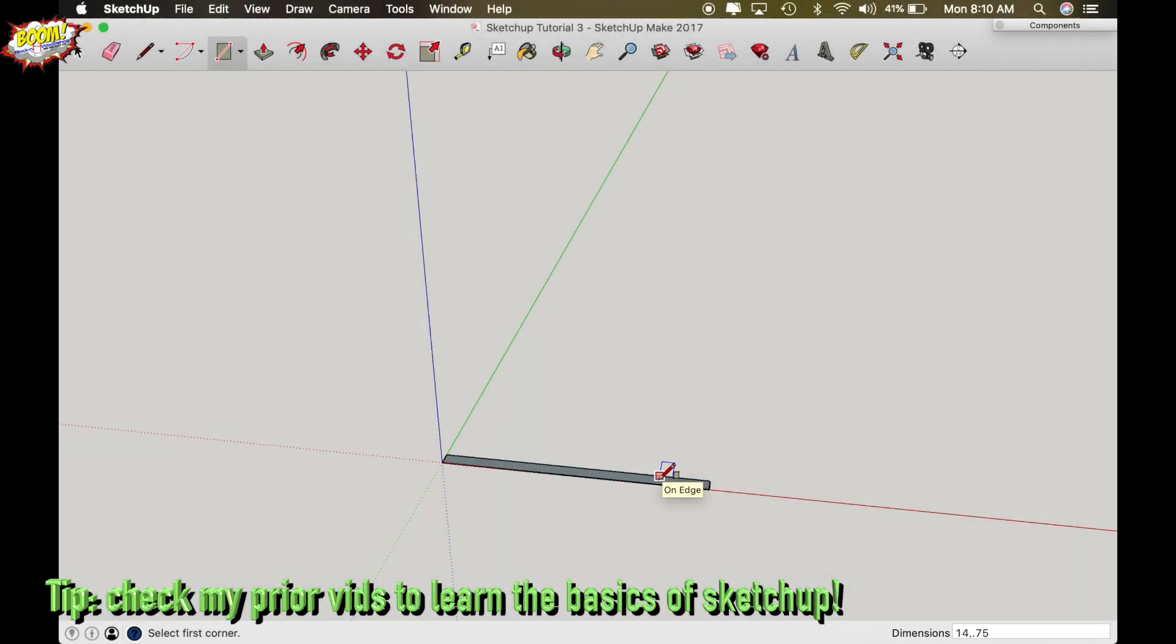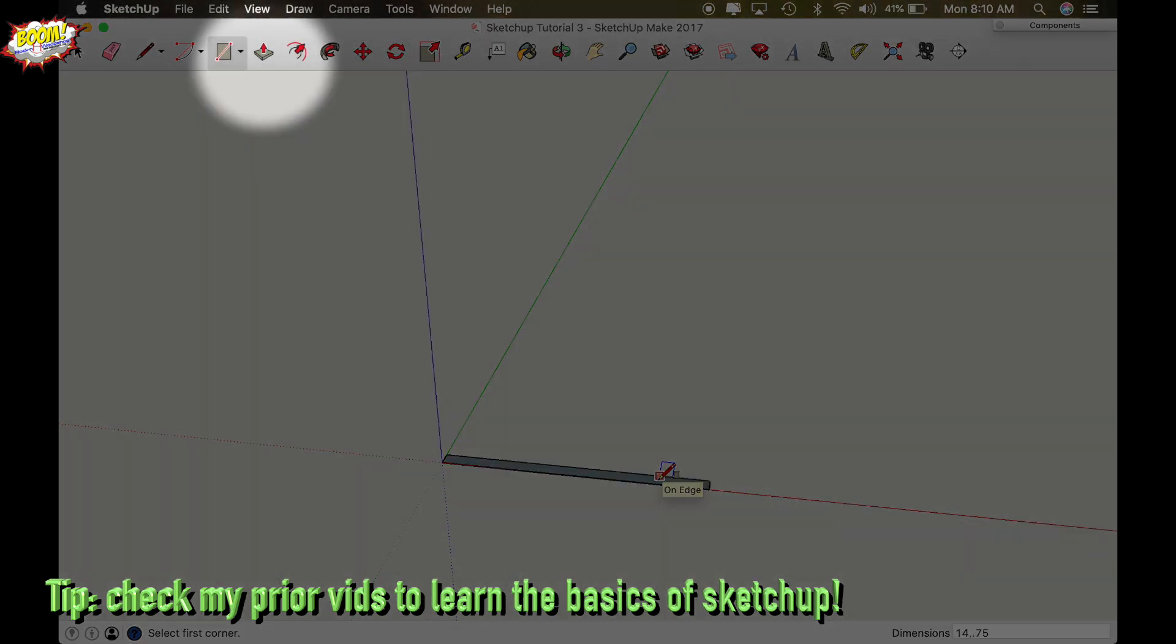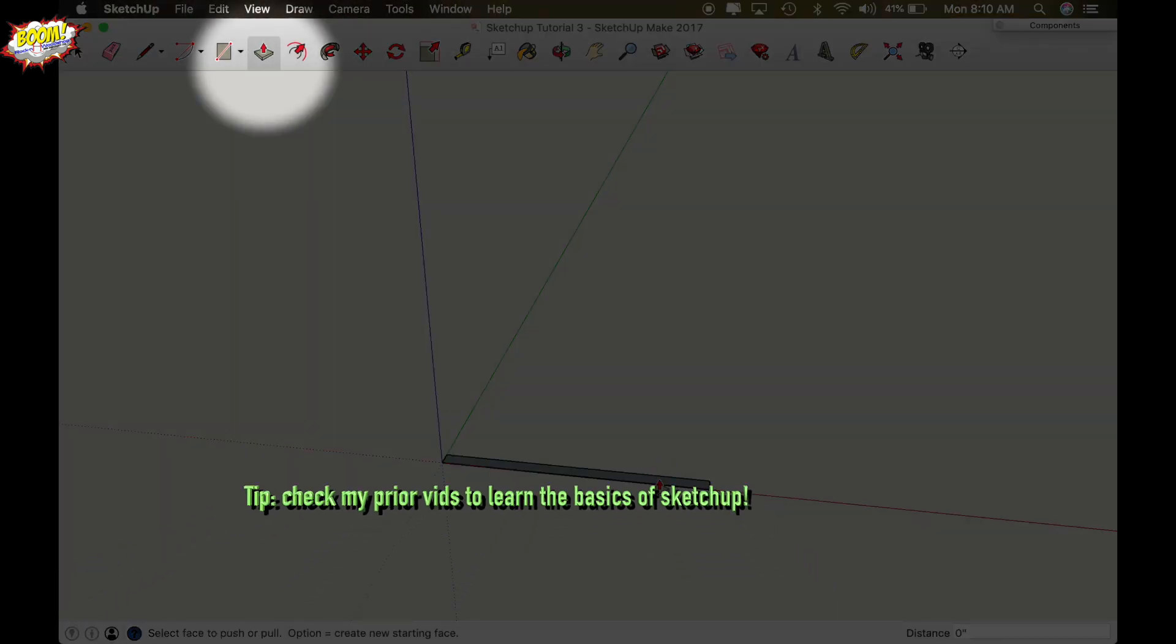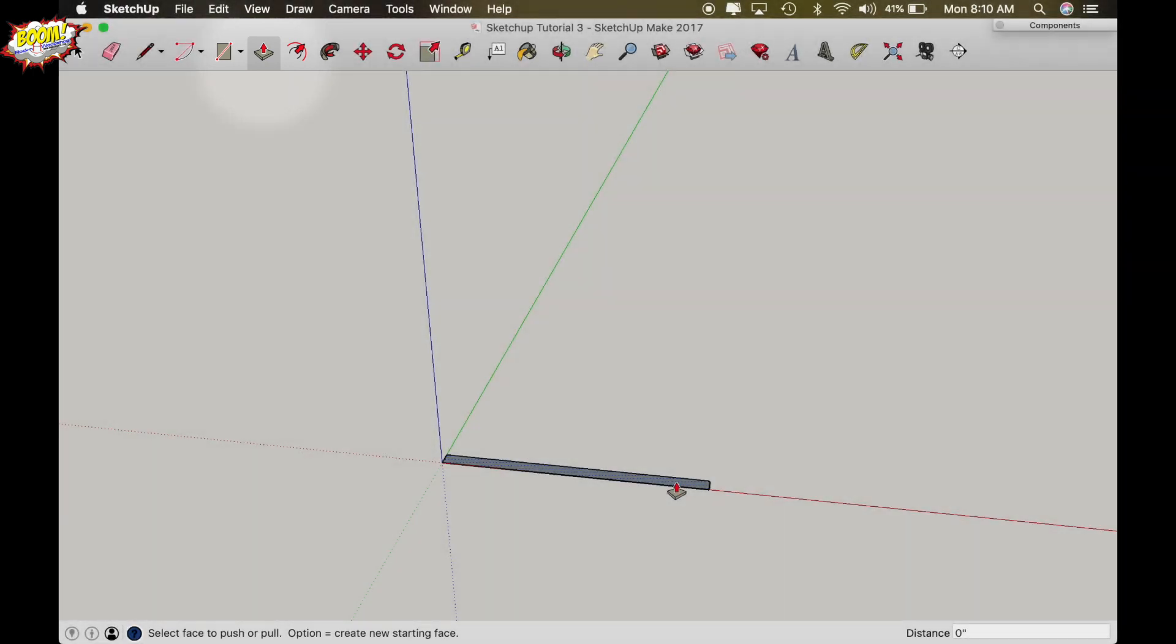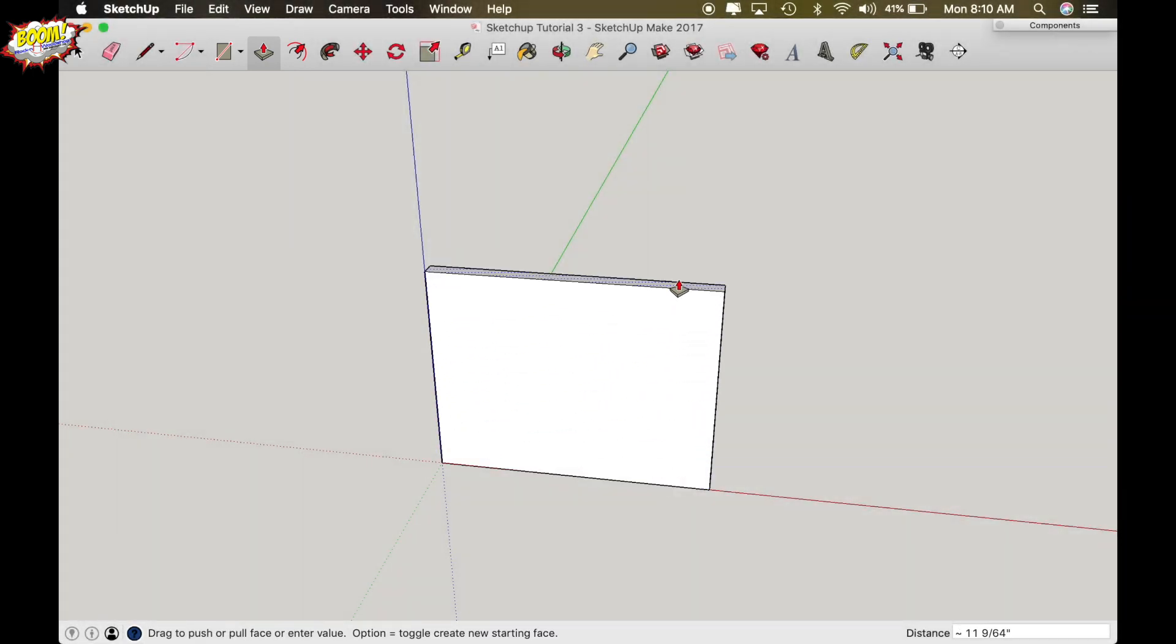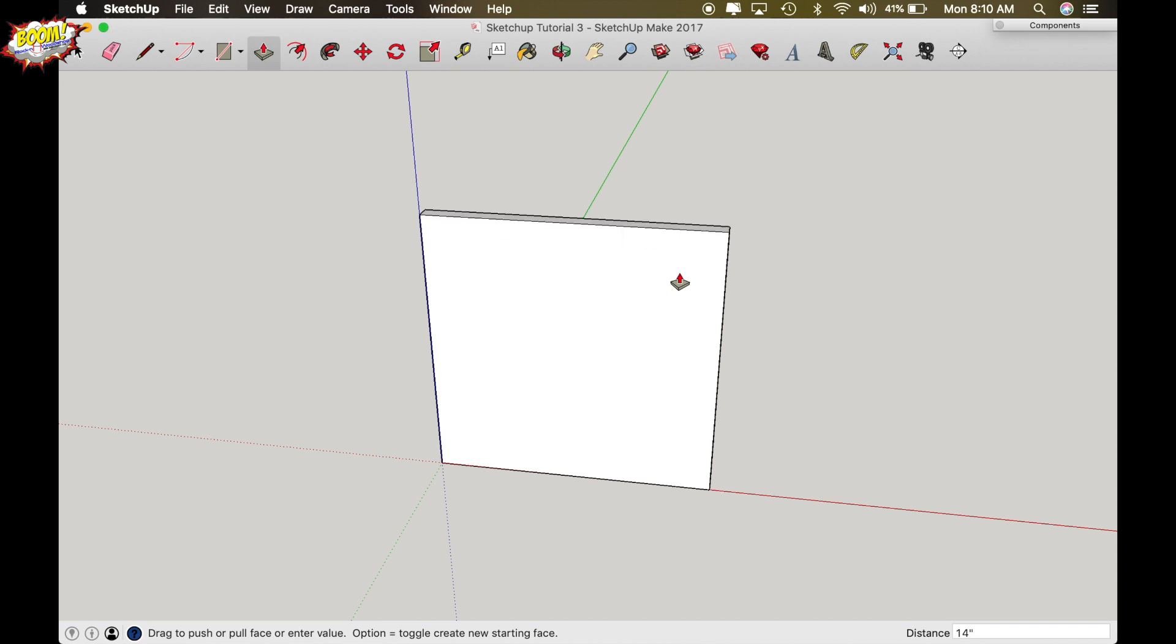Now I'm going to push pull this up 14 inches tall so we're going to make a 14 inch square door that's 3 quarters of an inch thick. Now it will be frame and panel so I'm going to drag it up like this and type in 14 and enter. And that was just with the push pull function.